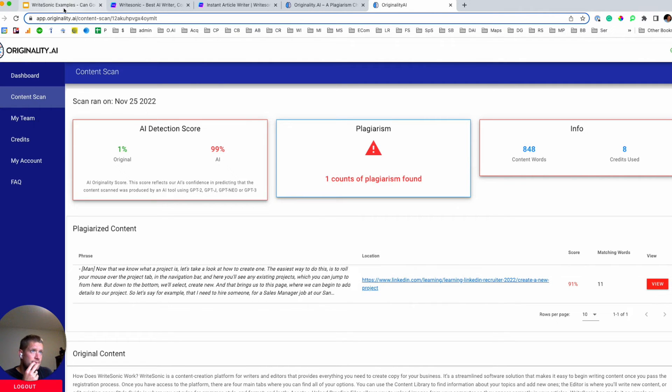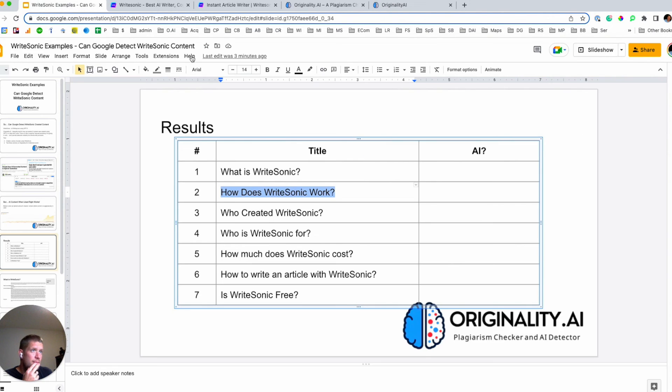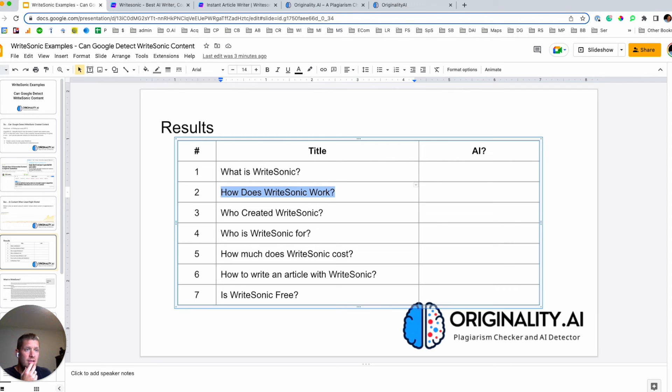So I'm going to keep moving here with running through the rest of these, and then I'll summarize what the score was for each. And then we'll come back and be able to answer whether or not we think Google is able to determine if WriteSonic content was created.